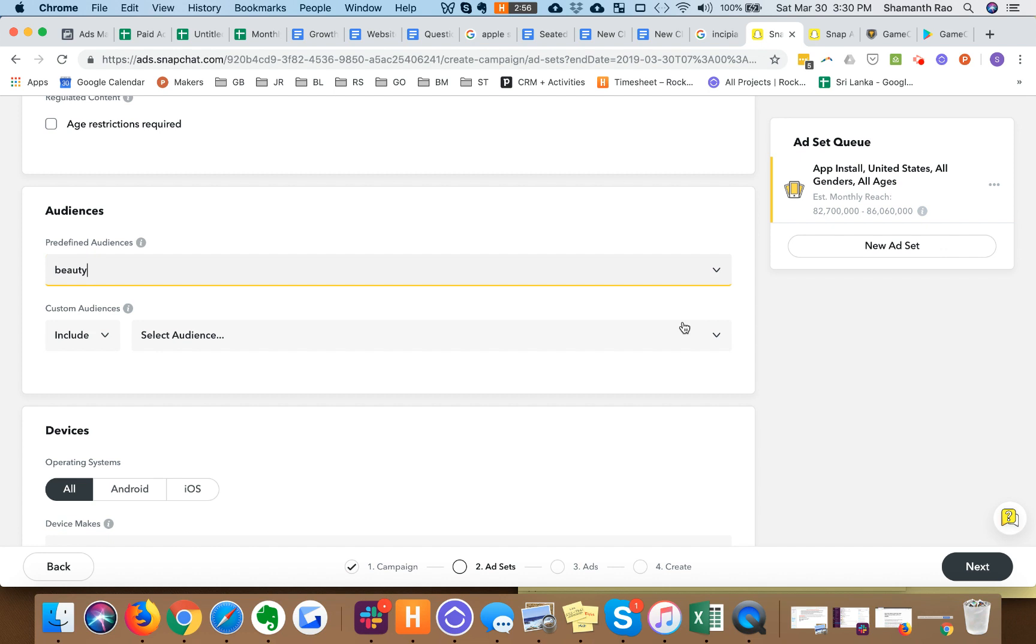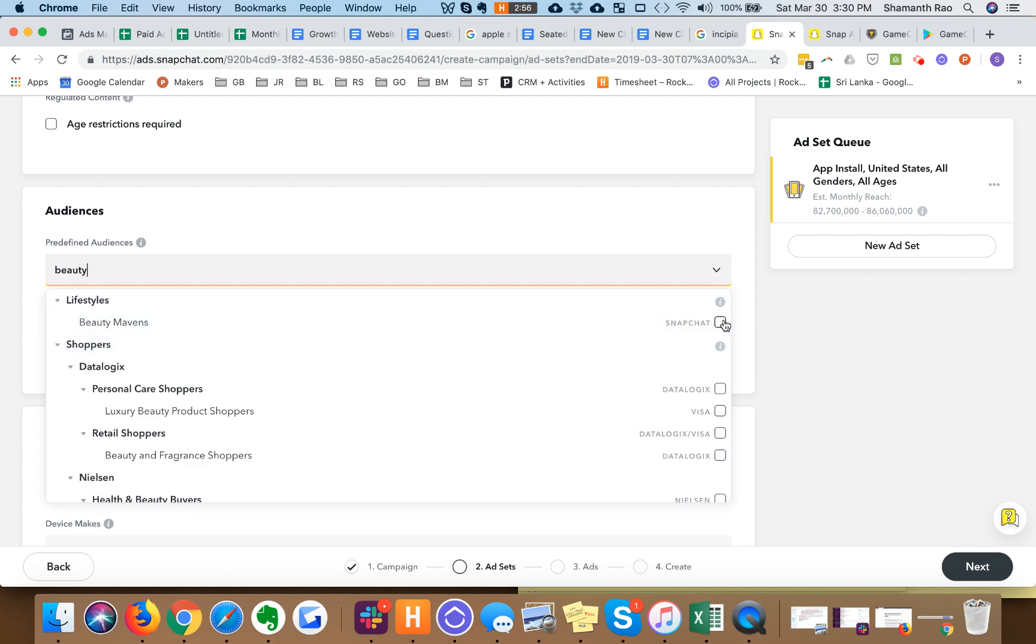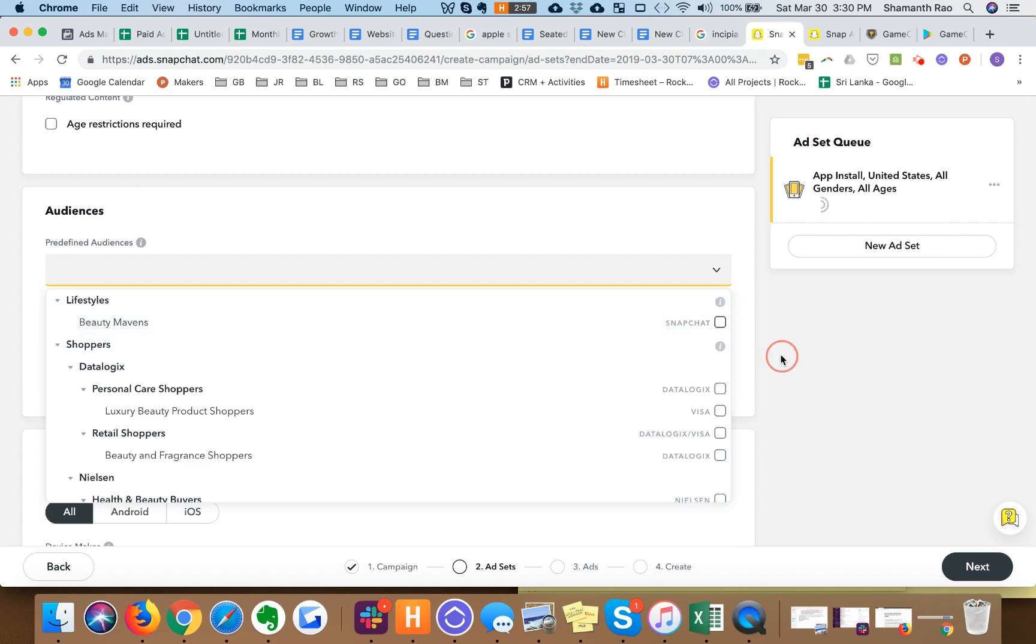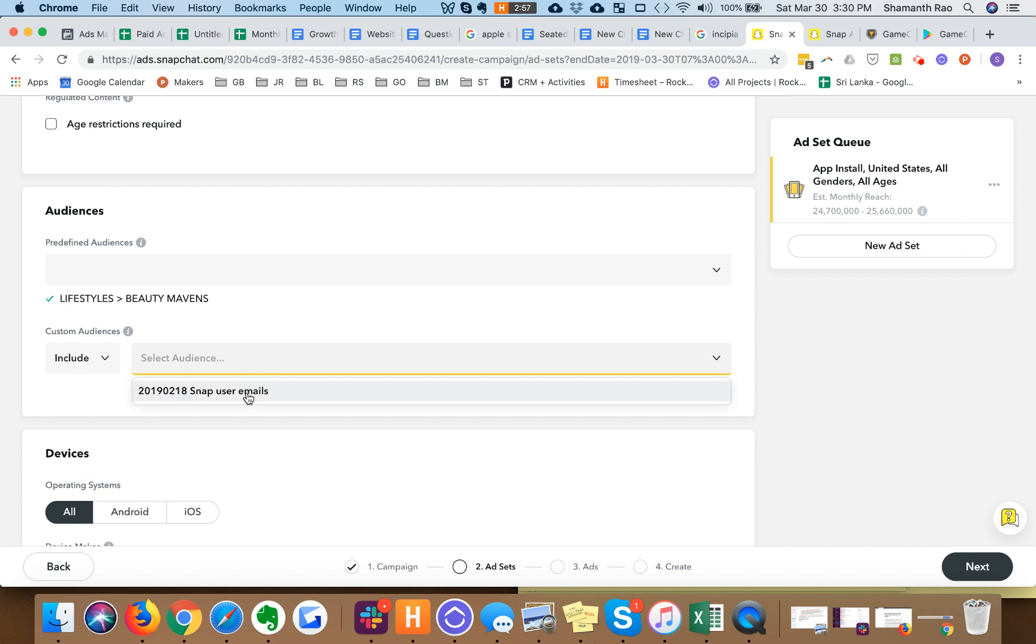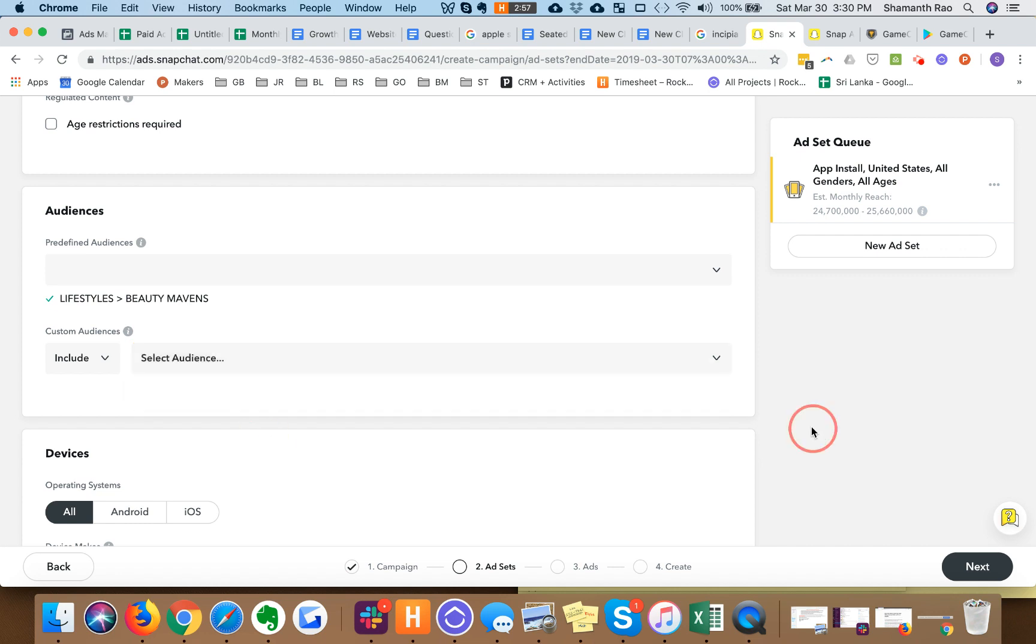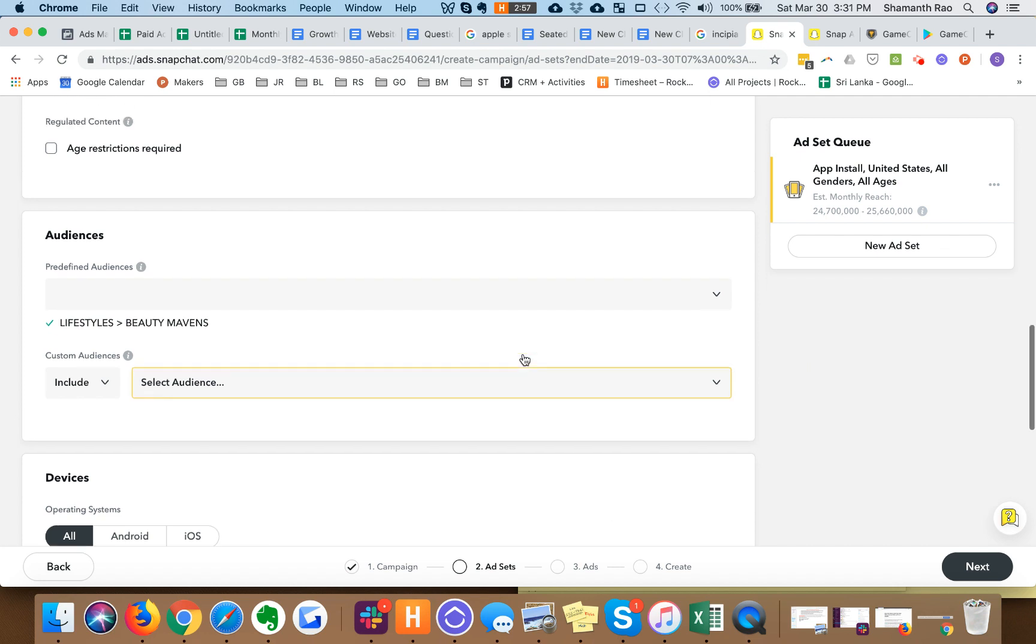What I could also do is select custom audiences, which is basically I could select lookalikes of my existing users, which is something I find extremely powerful. In this case these are emails that are uploaded, but you can make lookalikes of your emails and you can target them.